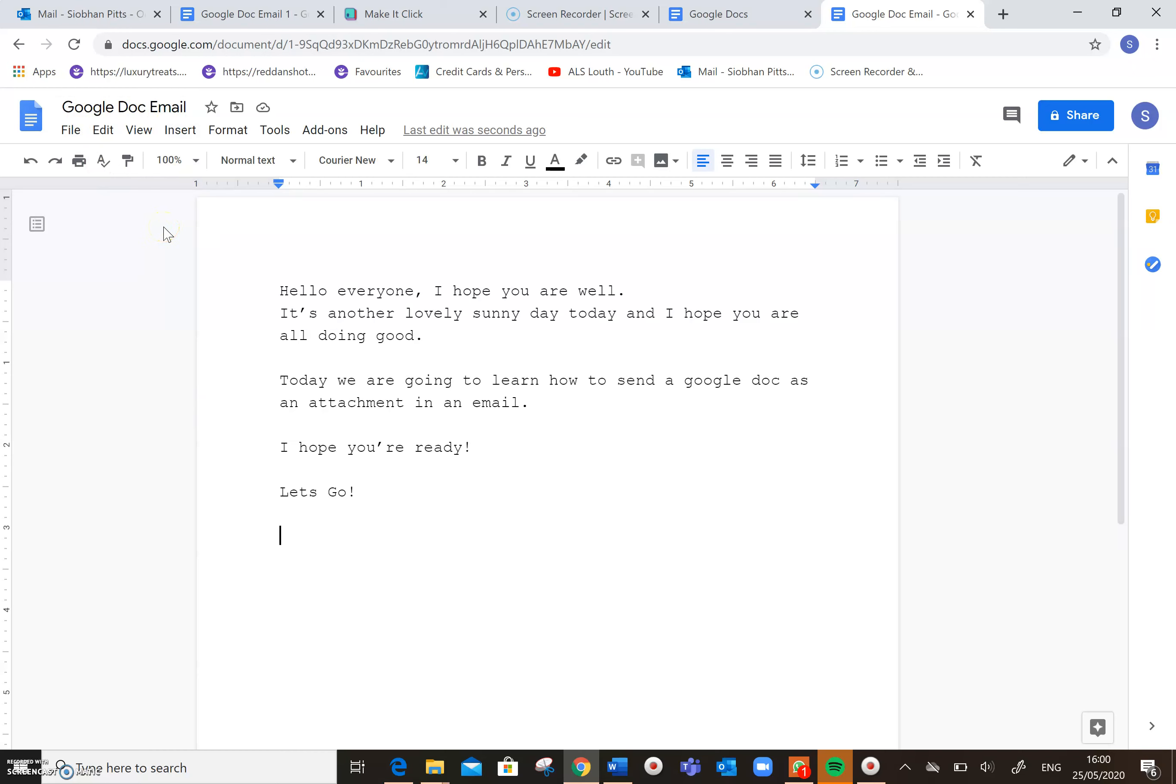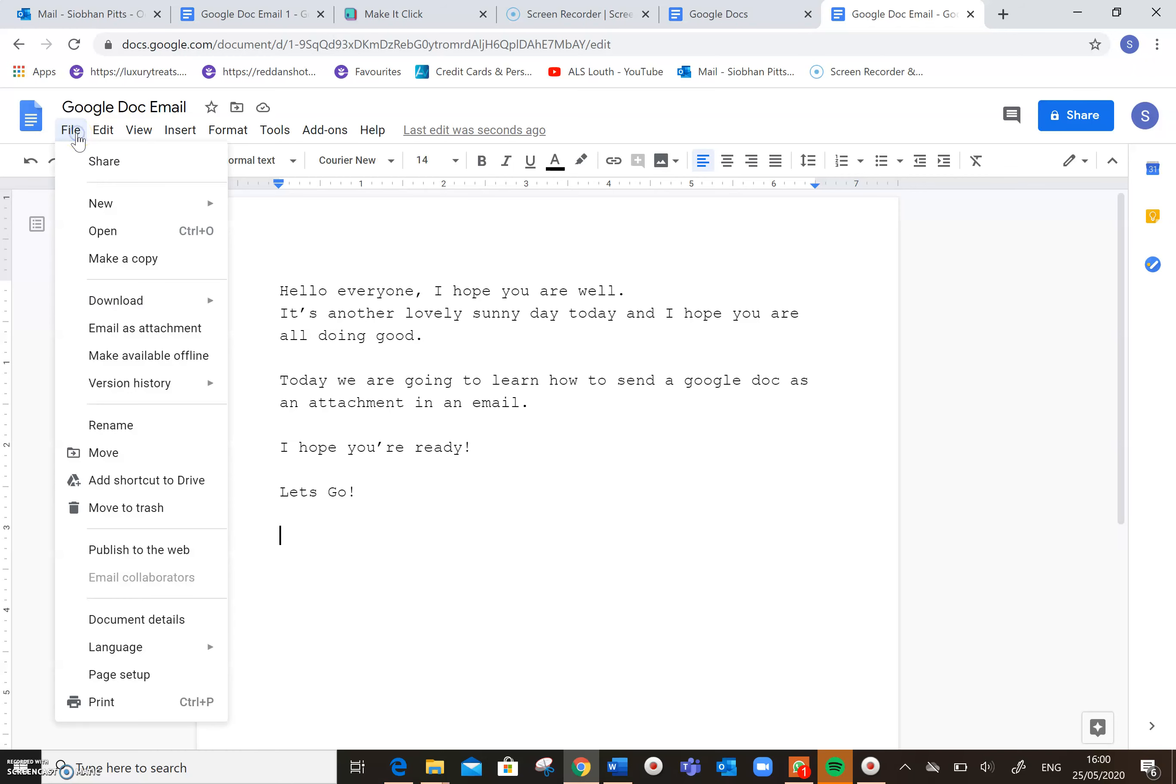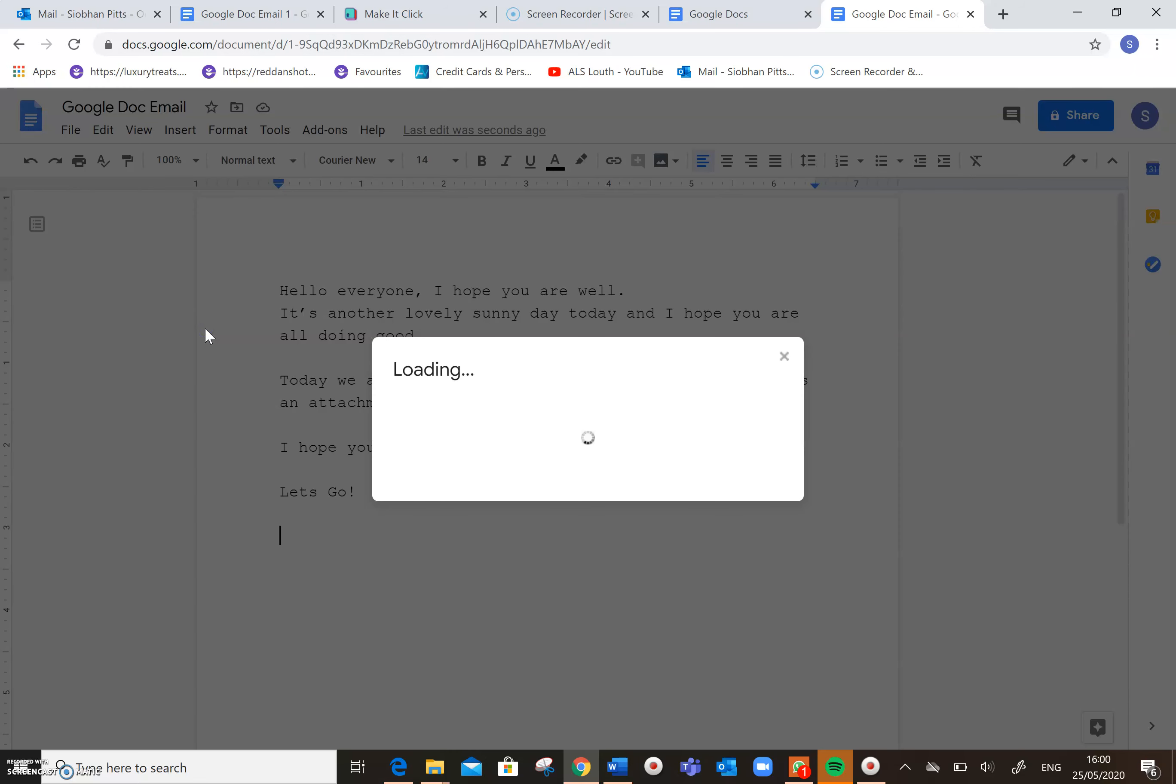So there are two ways that I can send this document to myself in an email. So the first I'll show you, if I come to File, and I click on File, and I come down here to Email as Attachment, so I click there.